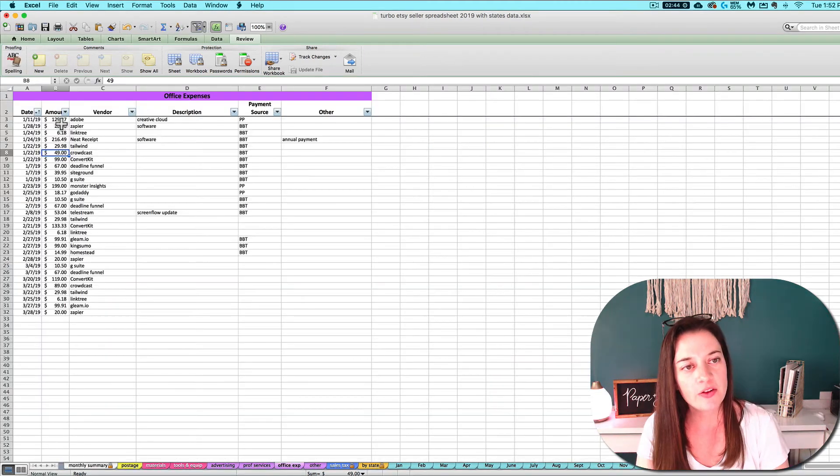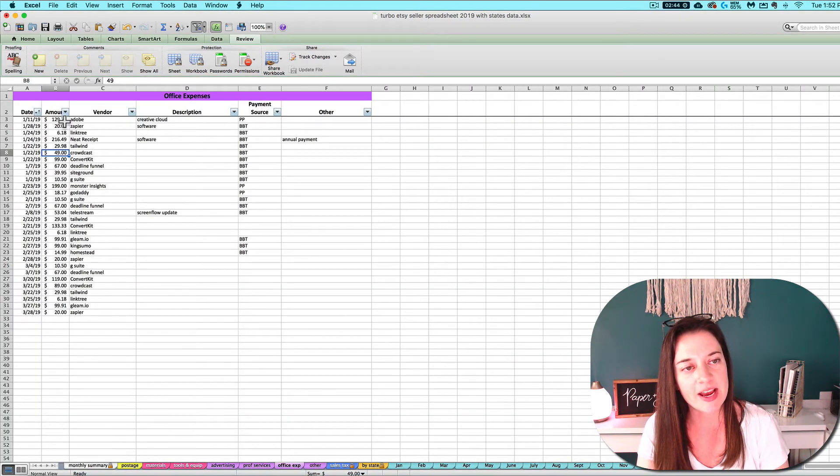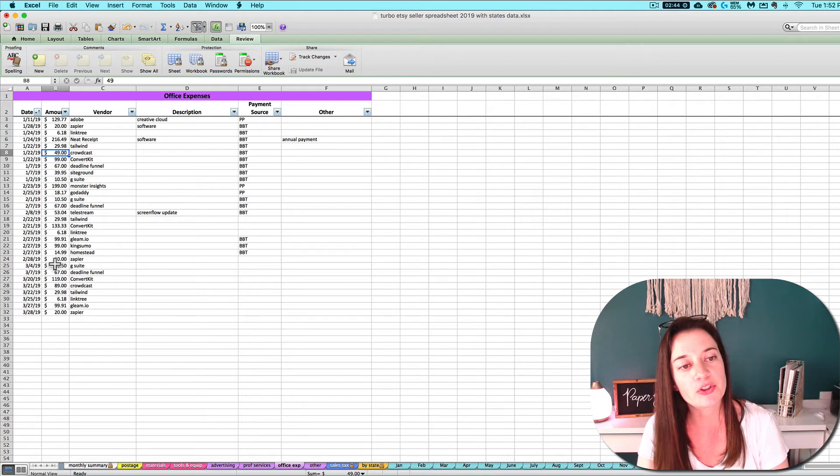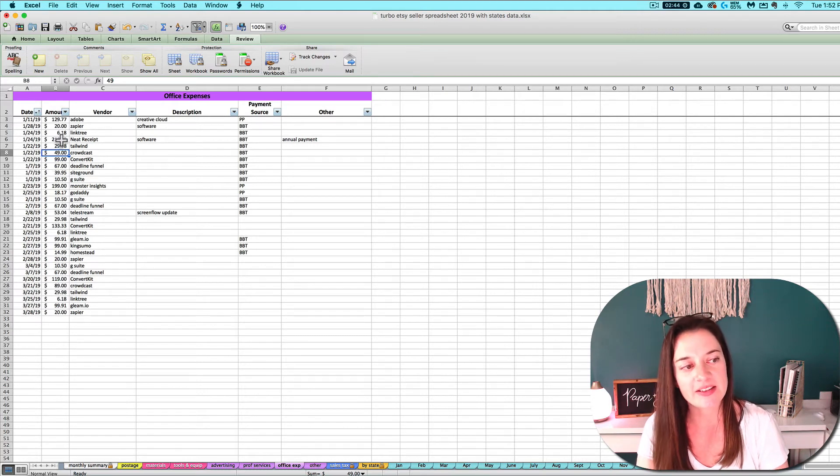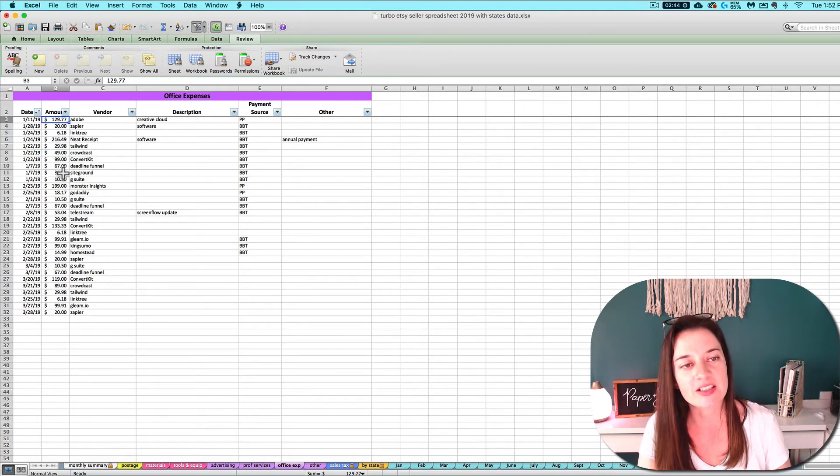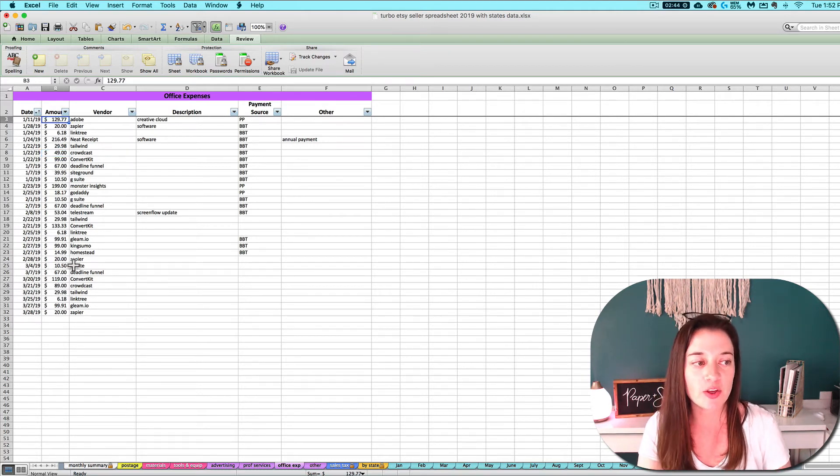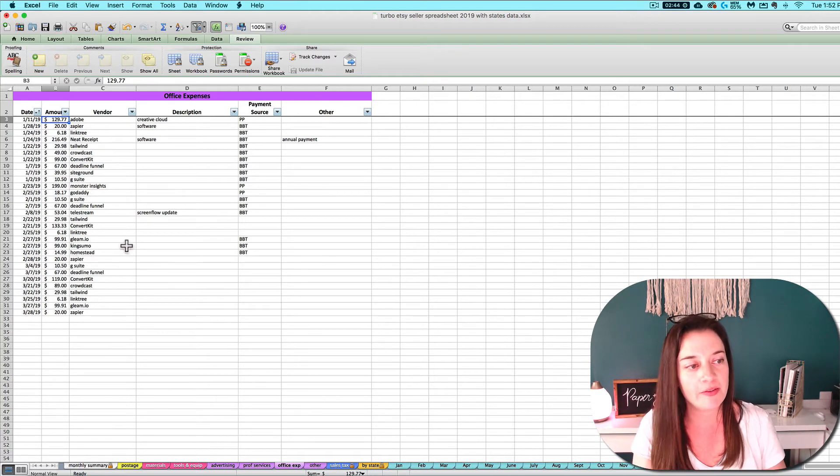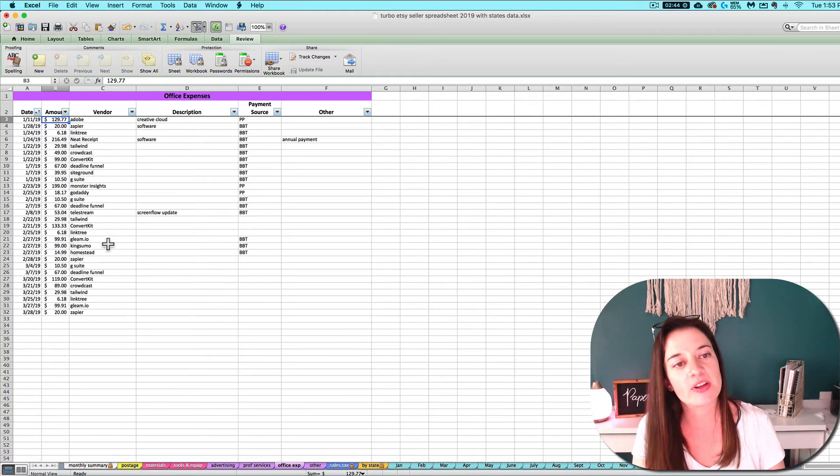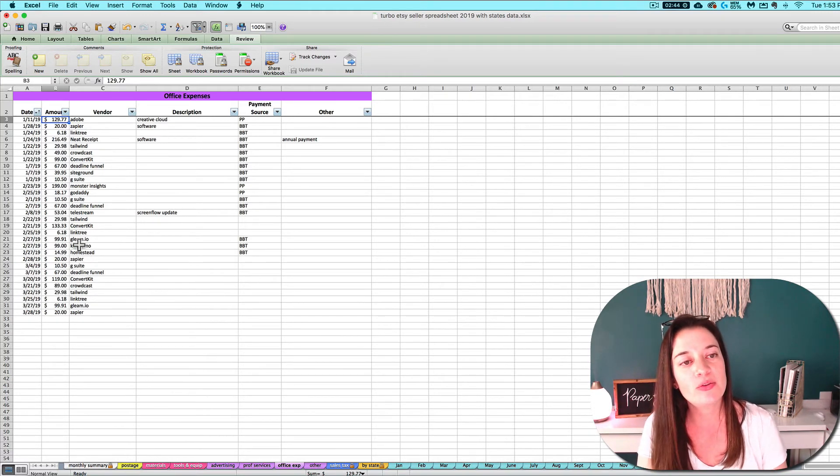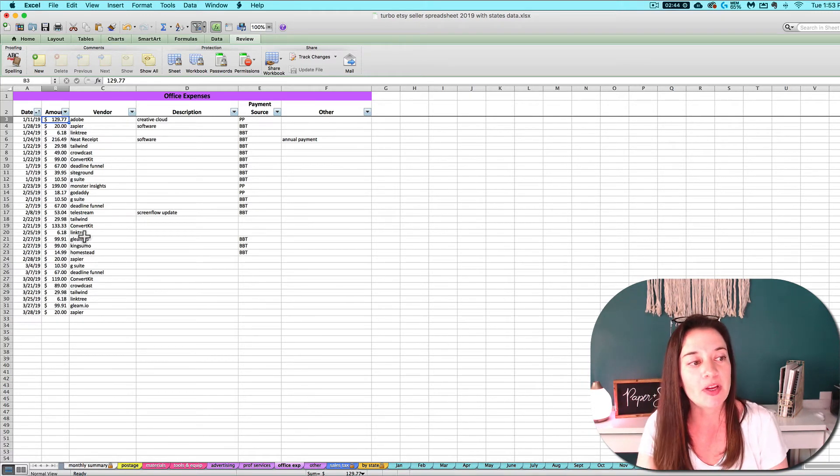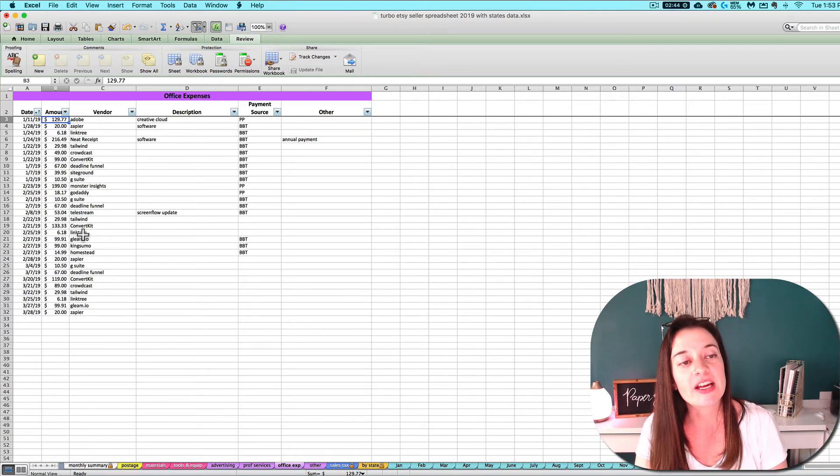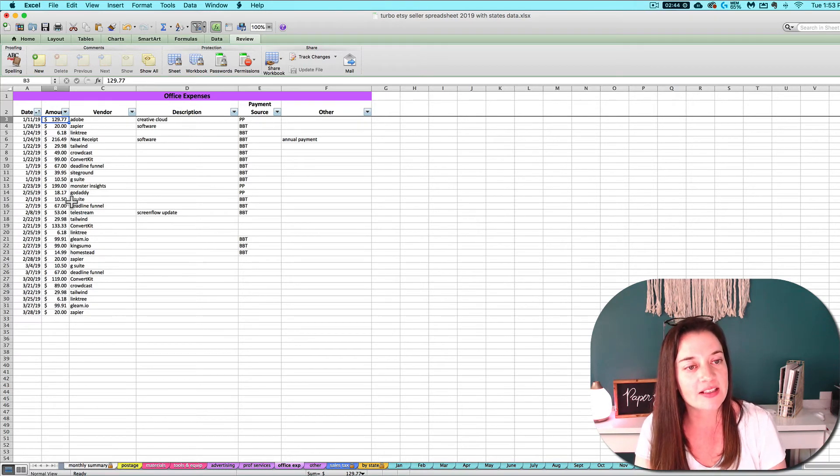Another question that I sometimes get about entering expenses on this tab is whether or not you want to include shipping and sales tax. Yes, you want to enter the entire amount that you paid for whatever it is you paid for. That means including shipping you might have paid, including any sales tax you might have paid, etc. Put the actual amount that you paid.